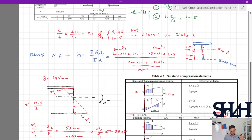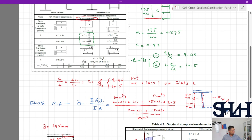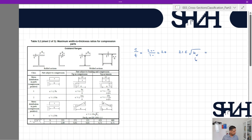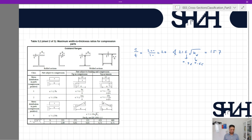Coming back to the table, we check the Class 3 limit: 21ε√(k_sigma). With k_sigma = 0.66 and epsilon = 0.92, the limit is 21 × 0.92 × √0.66 = 15.7. Our c/t = 200/10 = 20, which exceeds 15.7, so the web is not Class 3 either. Therefore, the cross section class is Class 4.